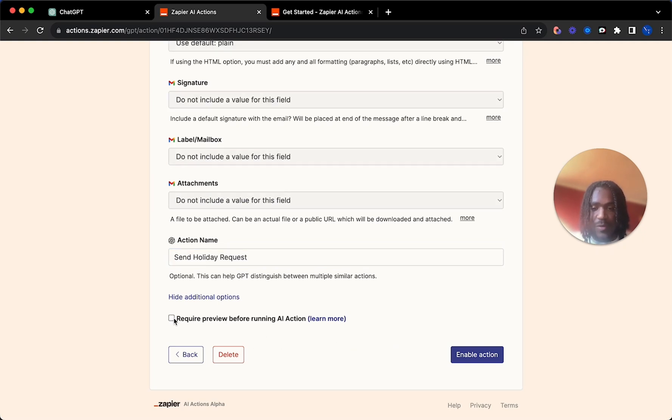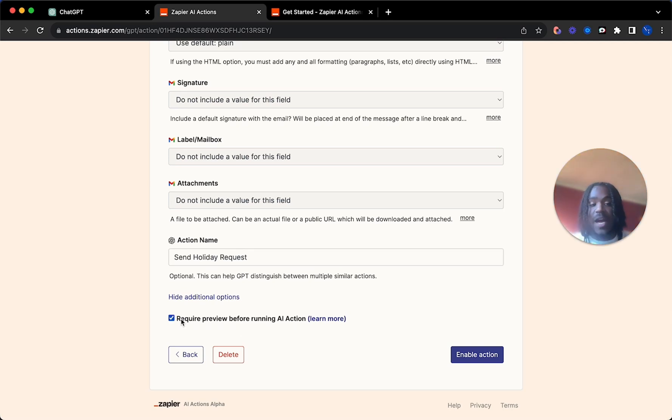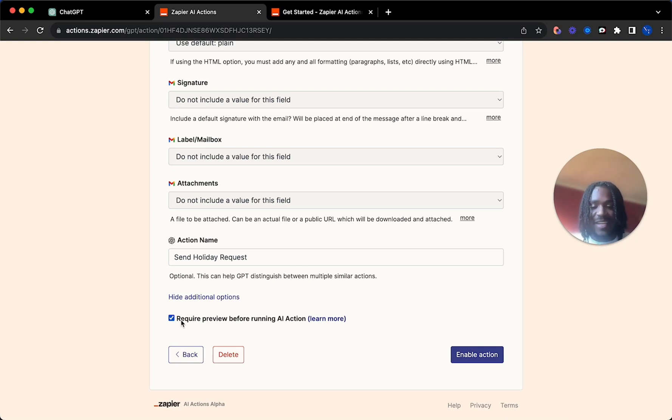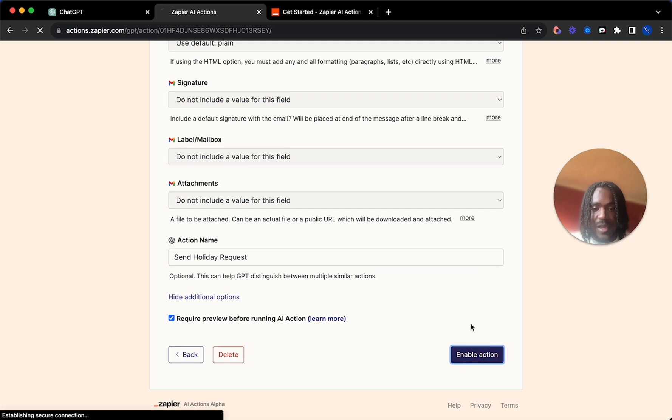And require preview before running AI action. I'm going to turn that on just to ensure that I'm happy with the email it's about to send and I don't get fired for AI sending something random. So we'll just enable this action.